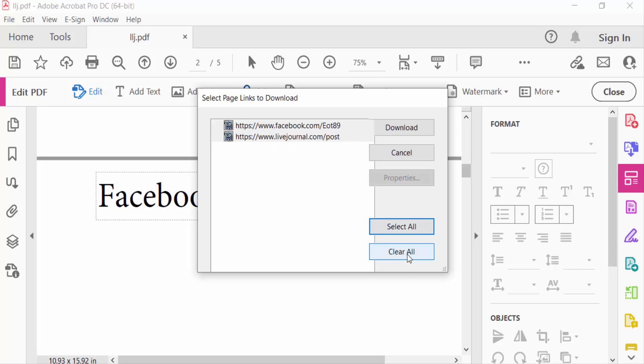So I click here Clear All and press Close.